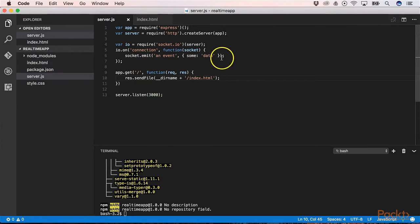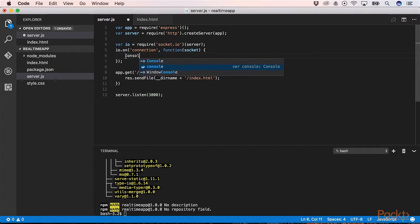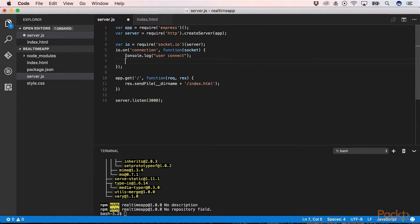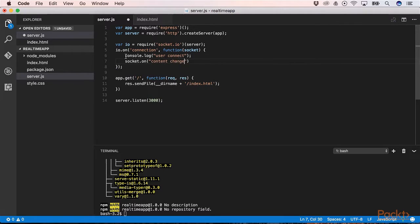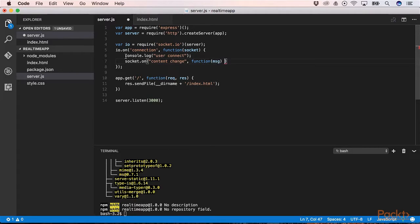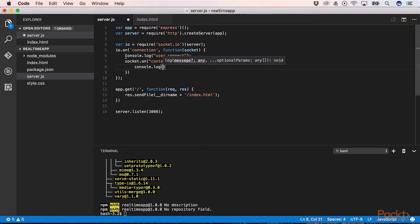Now on the server we need to listen to that event. We add a console.log saying that the user is connected. Then on our socket we can listen to contentChange — that's the same name that we declared in our client. Then we have a callback function which contains the message, and we print out this message to the console.